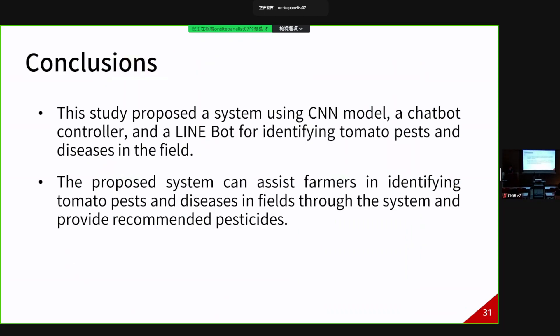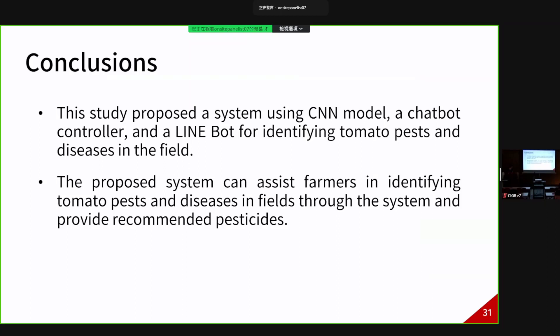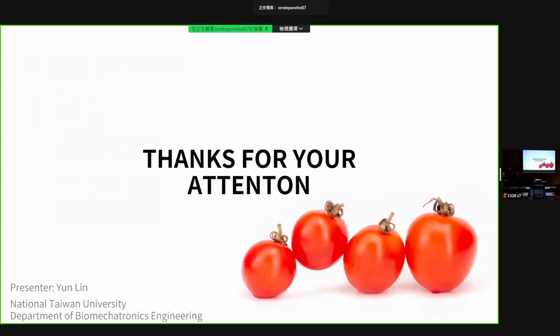To sum up, although the model has some flaws, it doesn't affect the overall usability. This study proposed a system using a CNN model, a chatbot, and a chatbot controller to identify tomato pathogen disease in the field. Users can easily upload their disease leaf images and get identification results in a few seconds, with an interface designed for Taiwan farmers. The proposed system can provide identification results and a corresponding diagnosis to farmers.